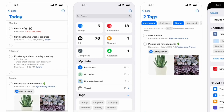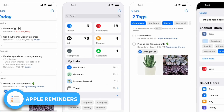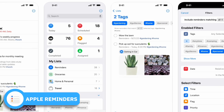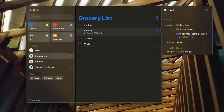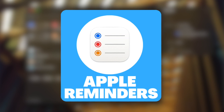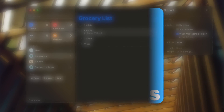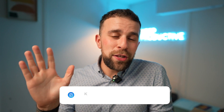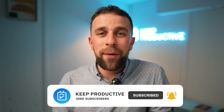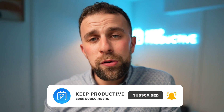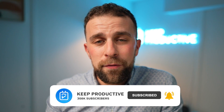Apple Reminders is a powerful task management application provided with iOS and macOS. Today we're going to dive into three ways that you can optimize your Apple task management and go a little deeper into the app. My name is Francesco D'Alessio and welcome to Keep Productive. We're going to dive into Apple Reminders and how to take it a step further.